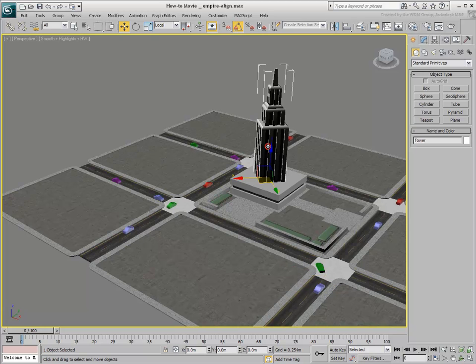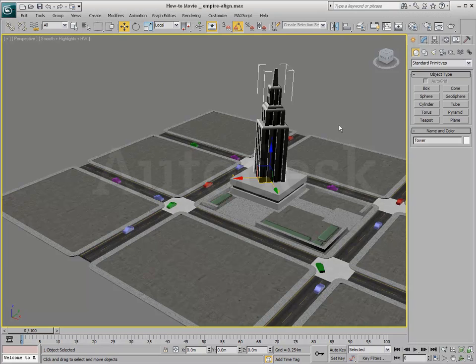Aligning scale is less often used. It matches the scale of a source object to that of a target object, using the same principles learned here.